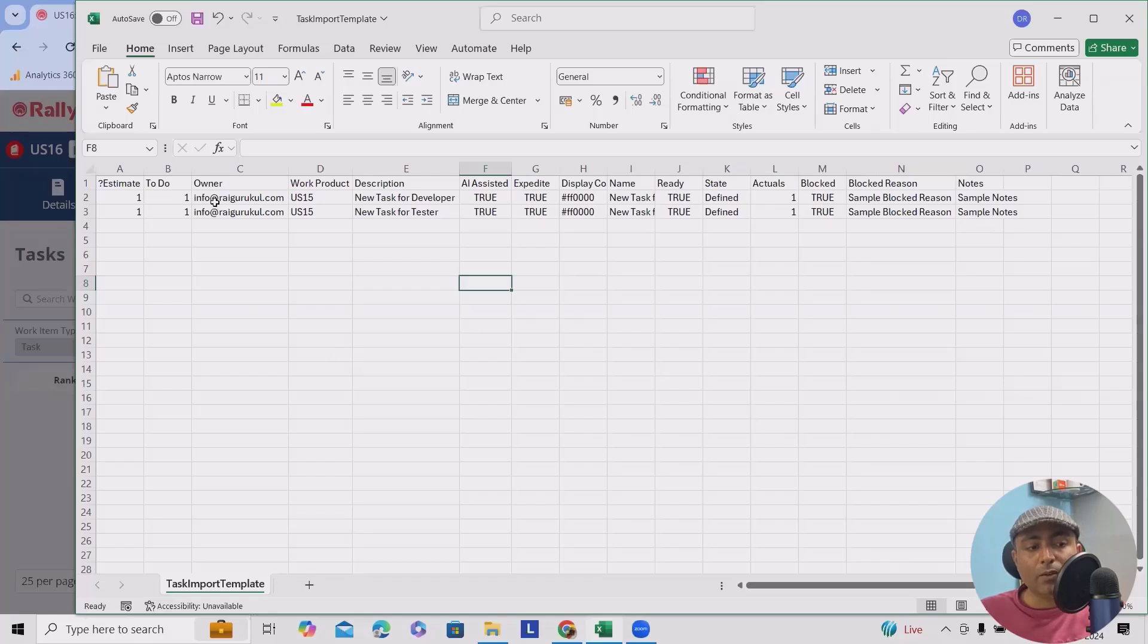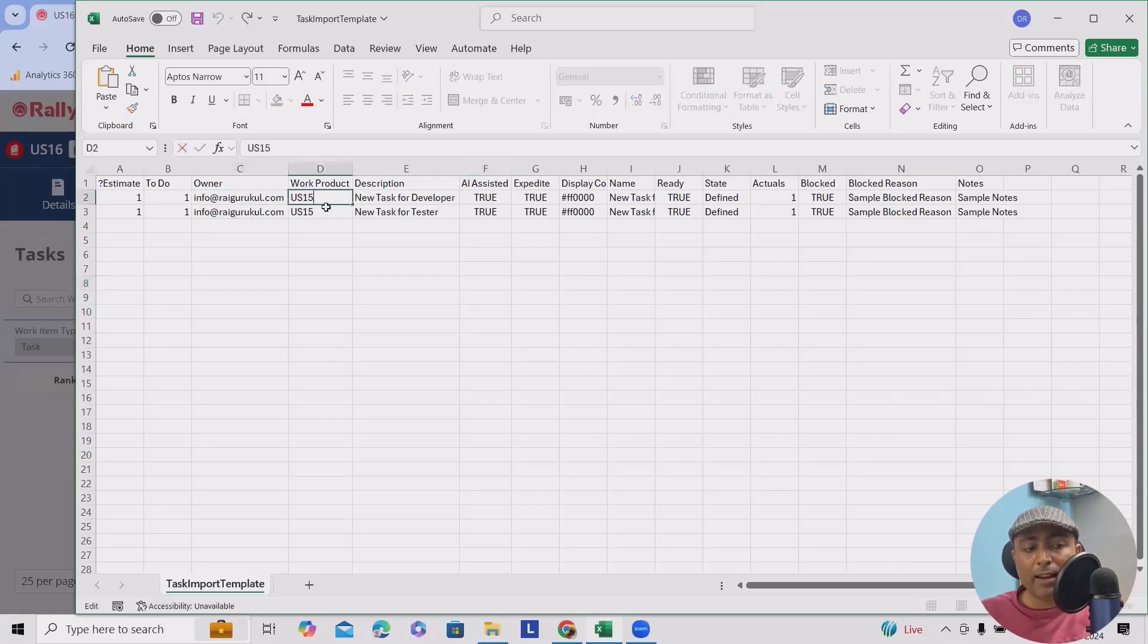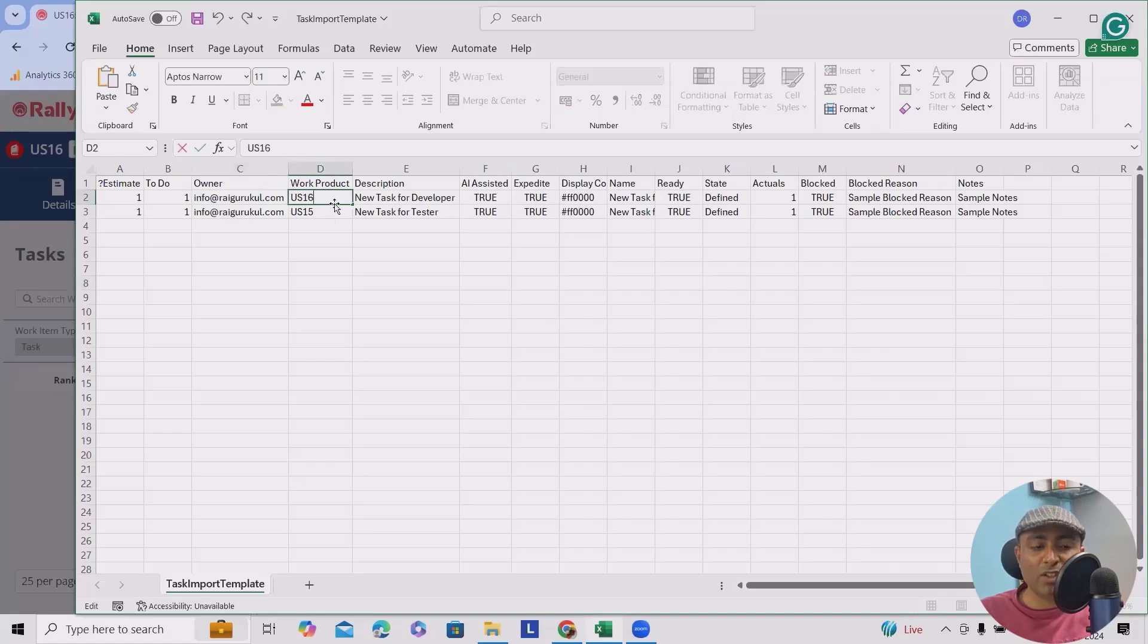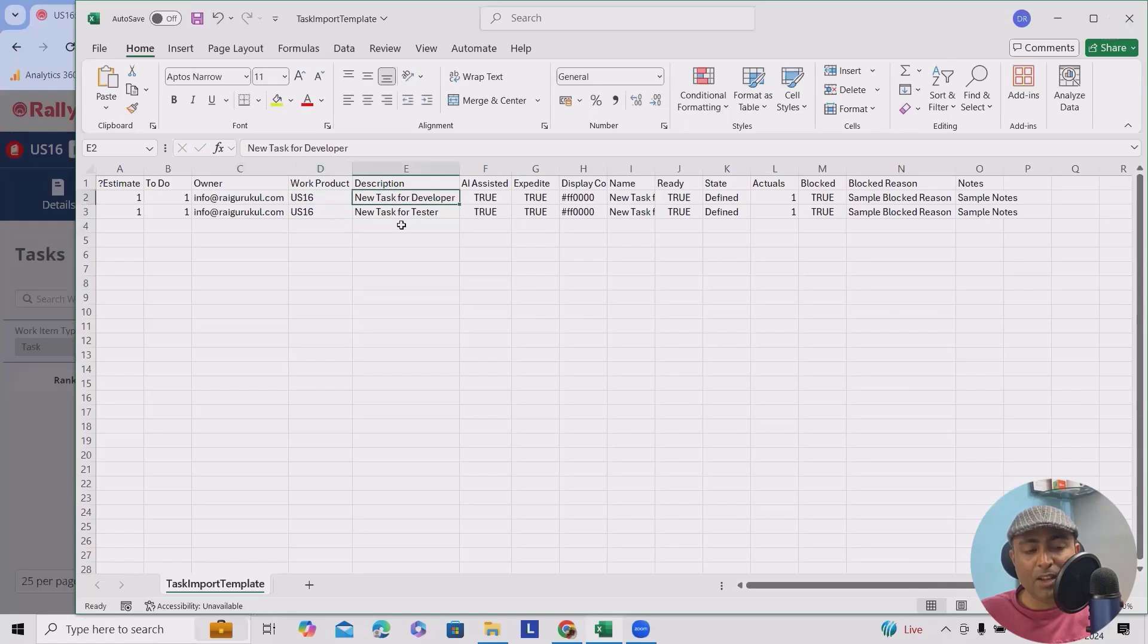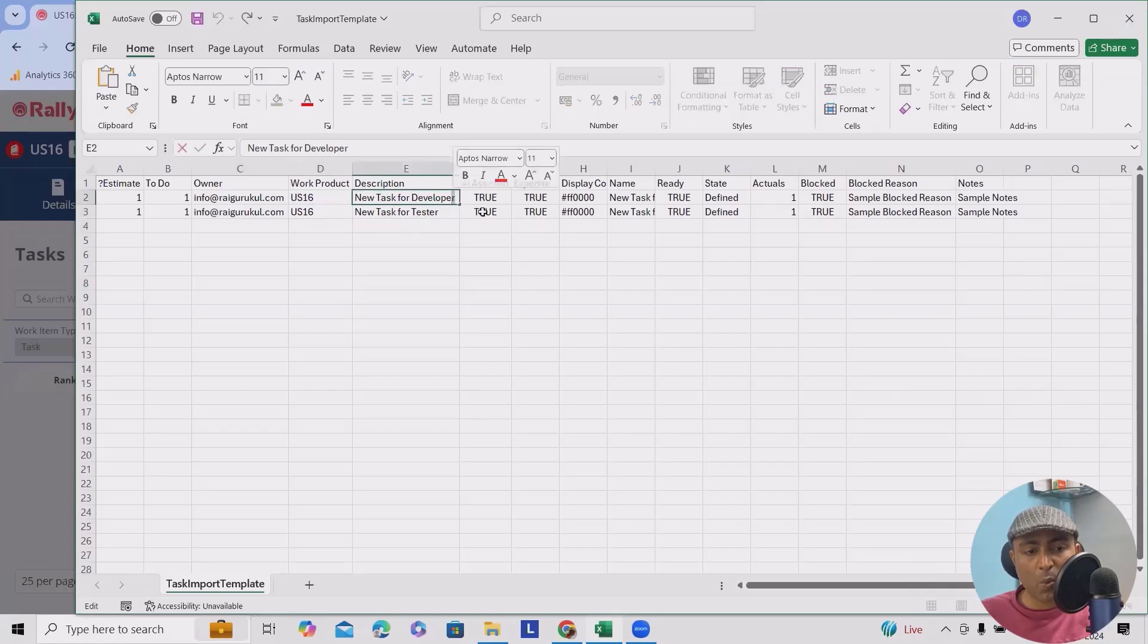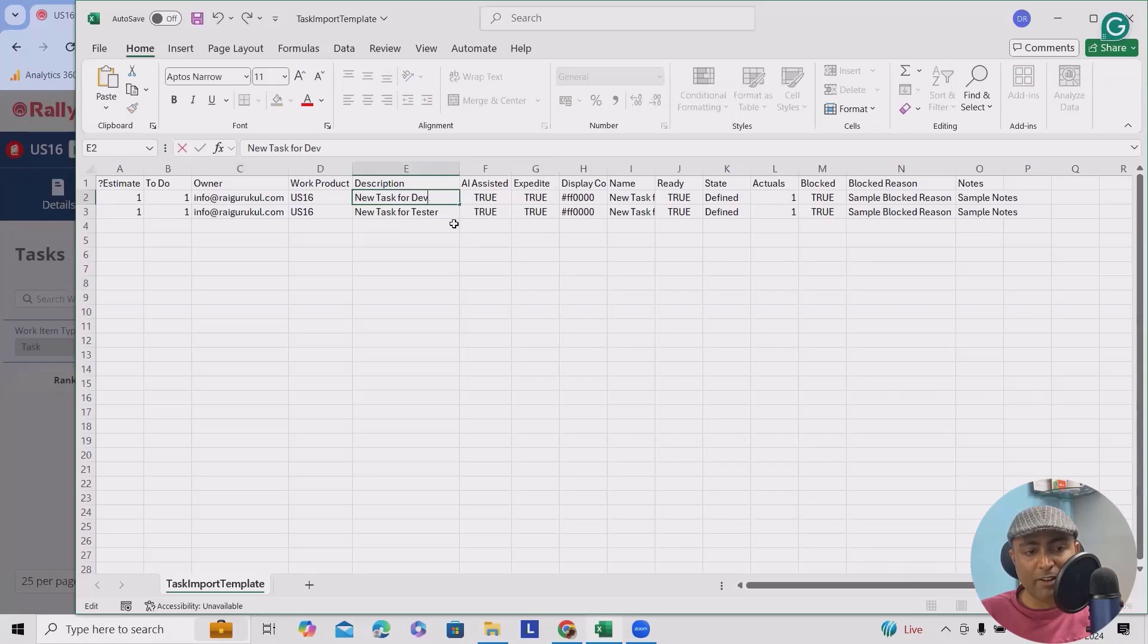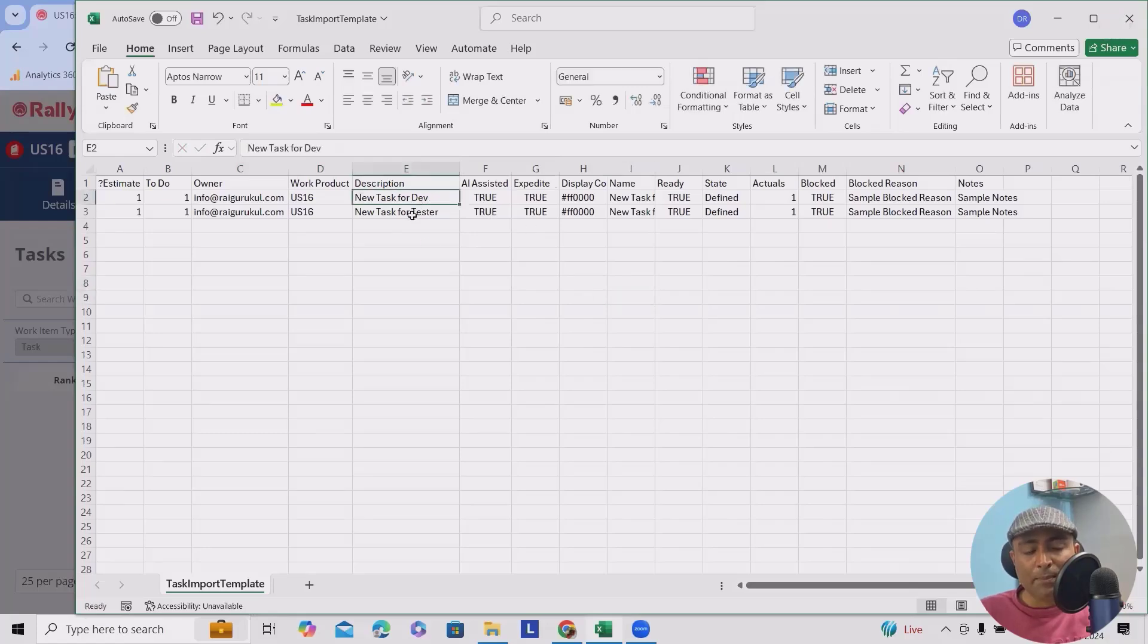Here, first we have to add our owner name, then user story - in which user story you wanted to add those tasks. We'll add it here. We'll add new tasks for developer, or I will just add dev simply. We'll copy and paste the same thing here.